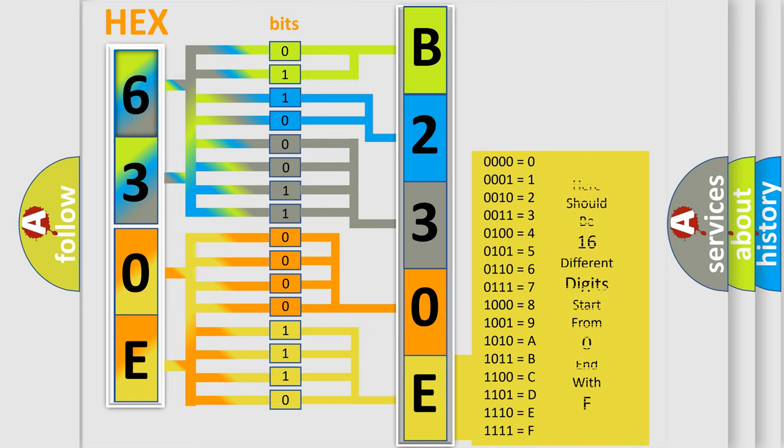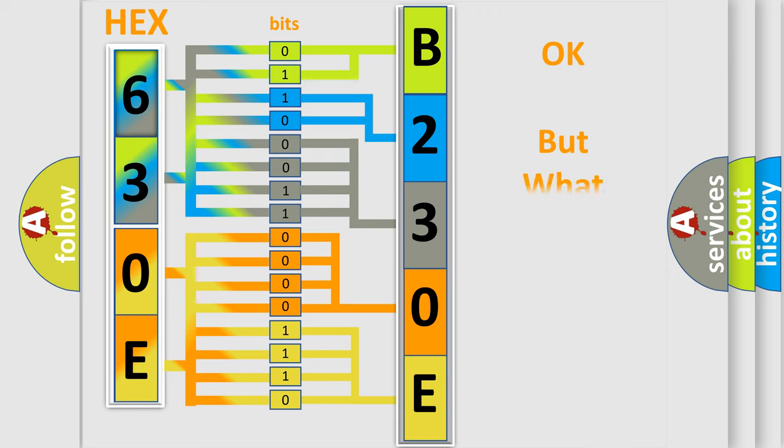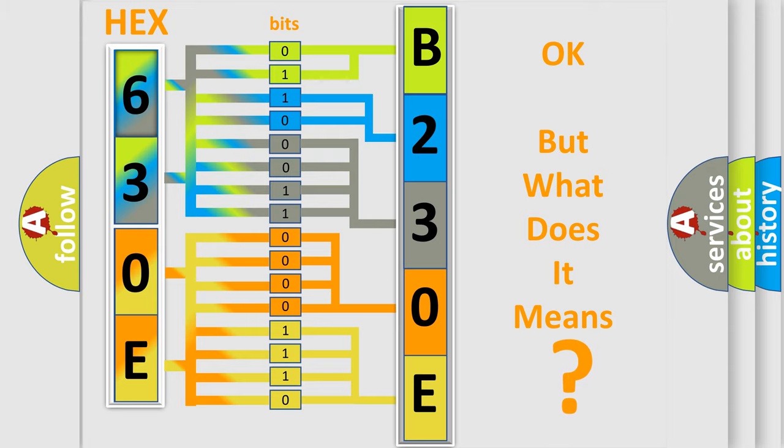We now know in what way the diagnostic tool translates the received information into a more comprehensible format. The number itself does not make sense to us if we cannot assign information about what it actually expresses.